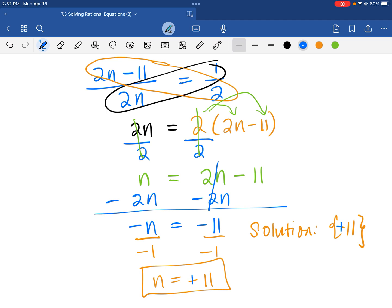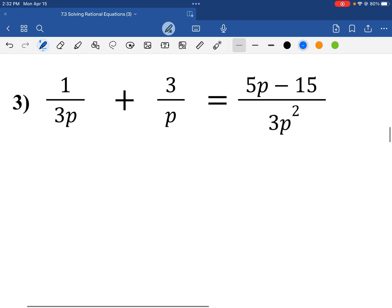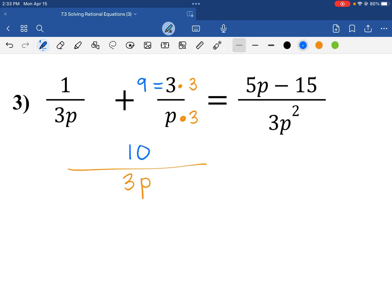Let us try another problem. It's similar to problem number 2. On the left side of the equation, we want to have a common denominator. So I want to make the denominators 3p. I'll multiply the numerator and denominator by 3 to make the denominator equal to 3p. So 3 times 3 is 9, and we drop 1 plus 9, which equals 10 — so we can just write 10 there to save space. We did nothing to the right-hand side, so we drop it down: 10 over 3p equals 5p minus 15 over 3p squared.